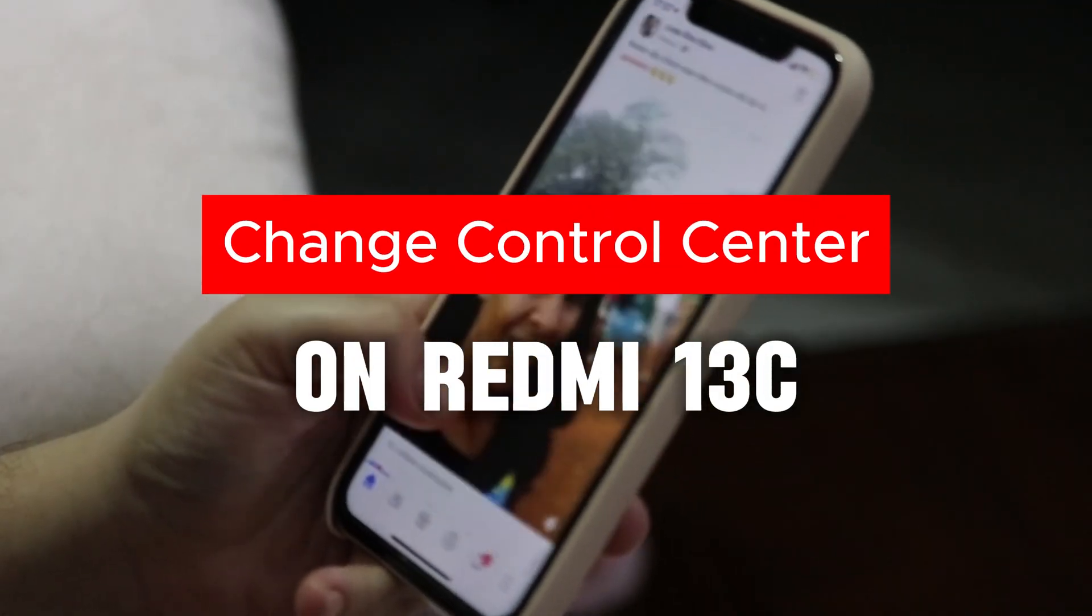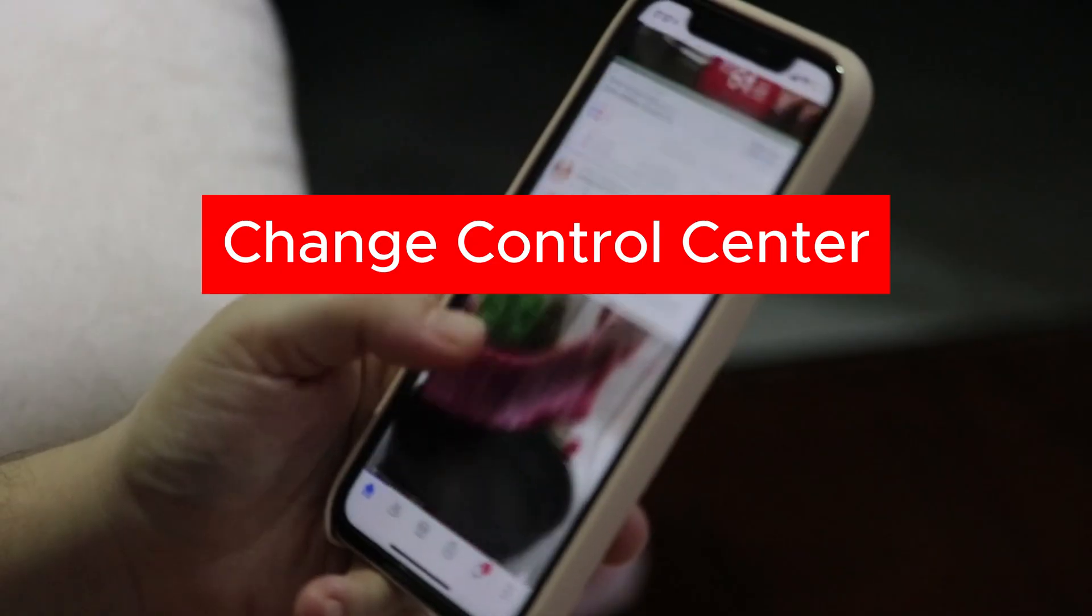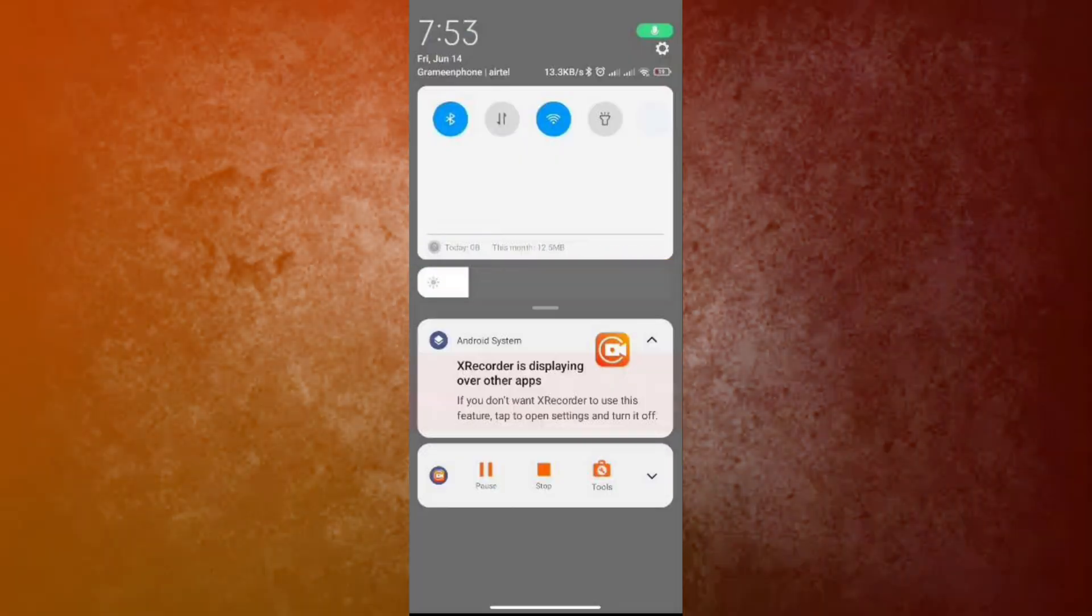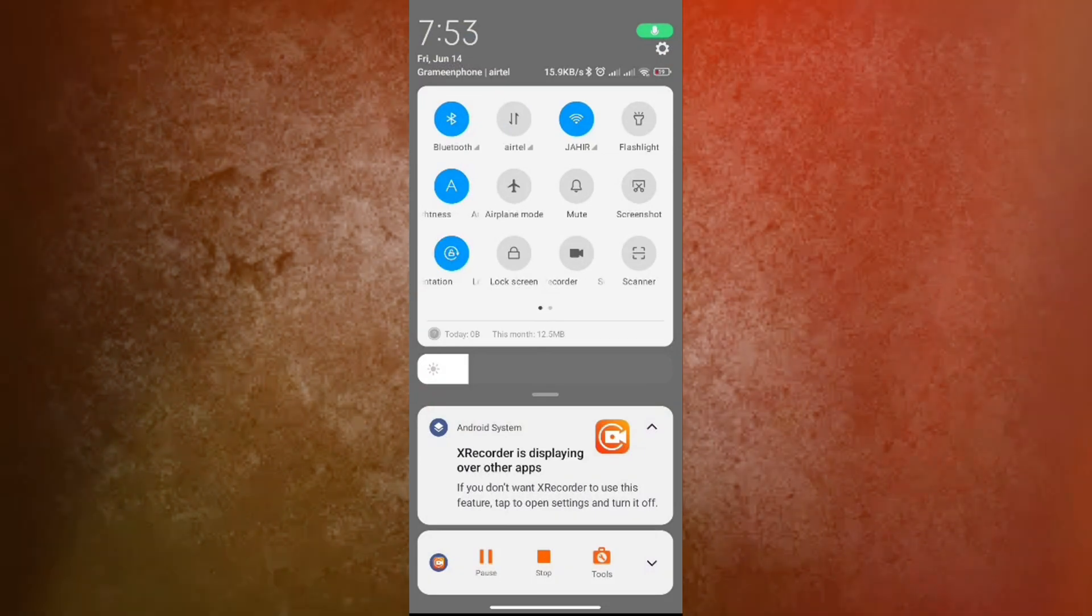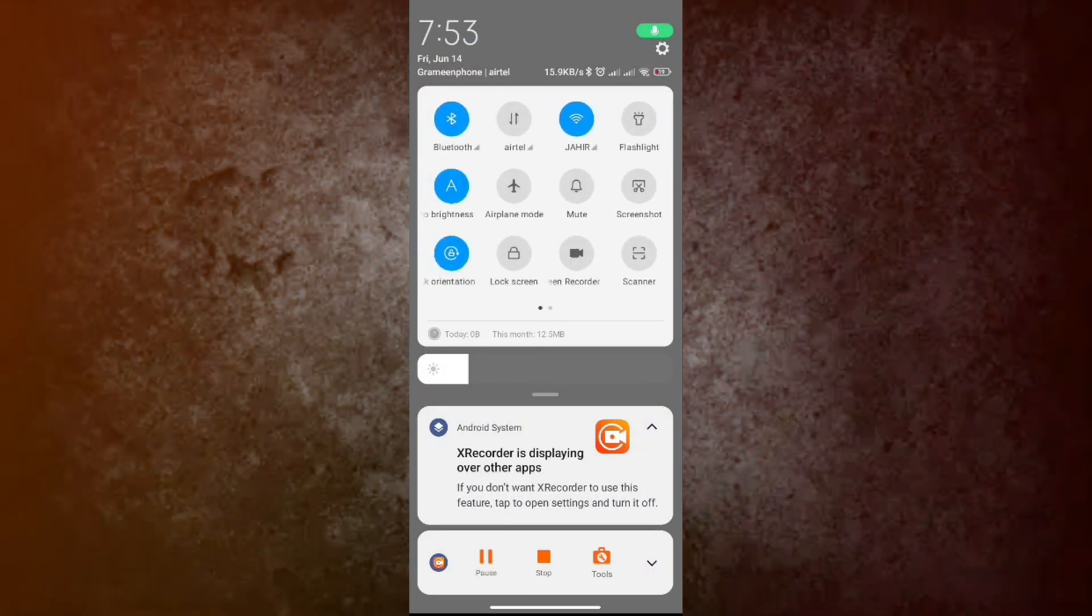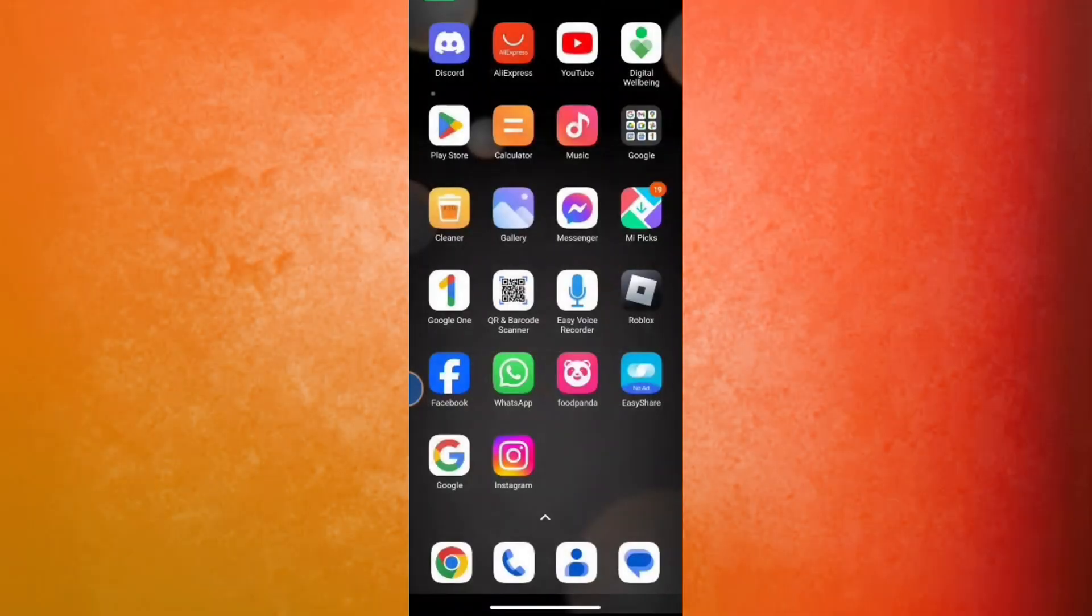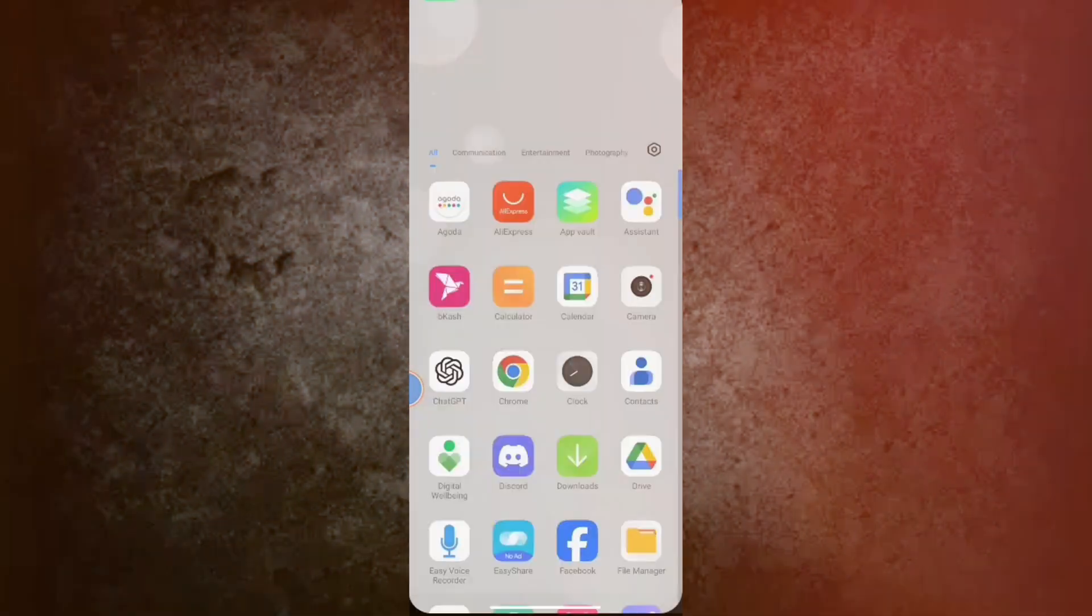Guys, welcome back to my new video. In this video, I'm going to show you how you can change the control center in your Redmi 13C. So guys, let's start. If you're not finding the way to change the control center style in your Redmi, I'll show you these steps.